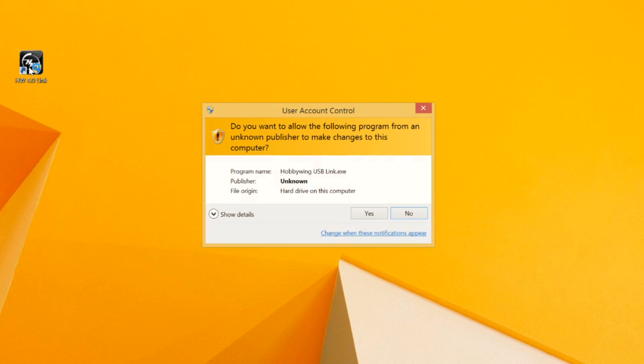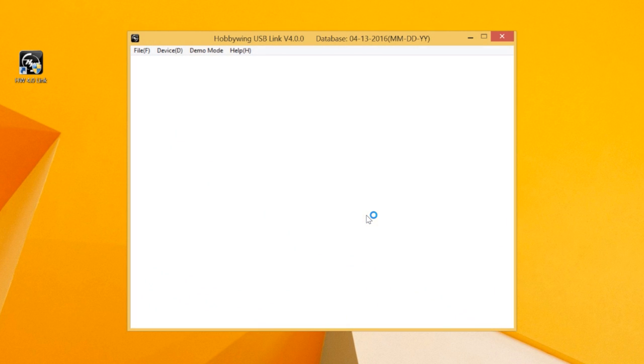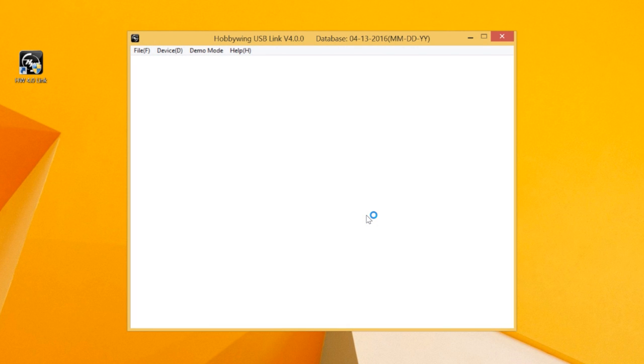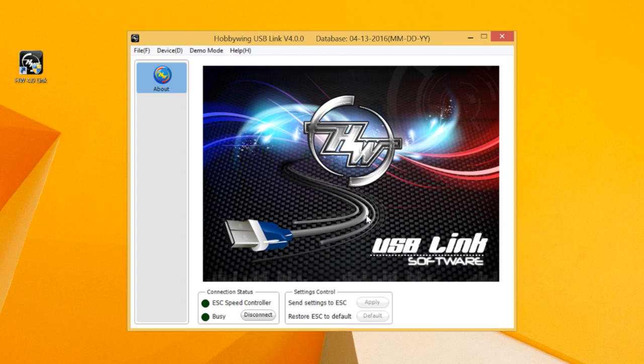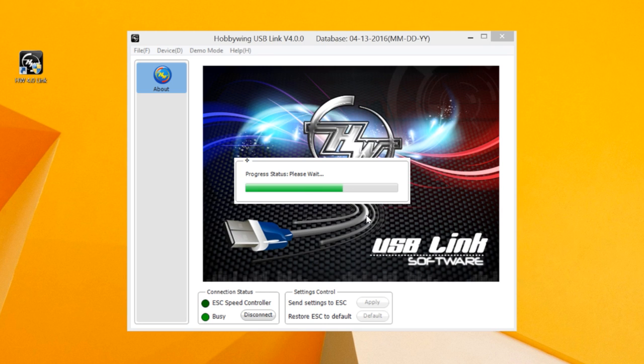We're going to open up the PC side of the software program so it's a little easier to see. I'm going to turn on the speed control now, and you can see the progress status bar going across, reading the values. What we're going to be looking at is off my two-wheel drive stock buggy.